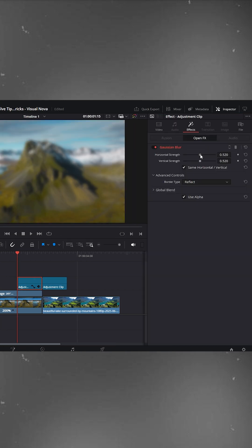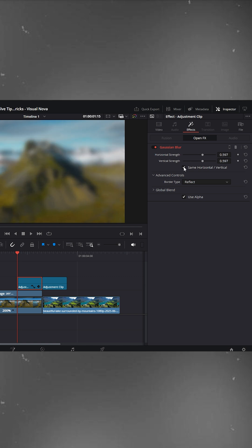Here you'll see two values, horizontal strength and vertical strength. You can use them separately but I'll use both together so I'm enabling use same horizontal and vertical.